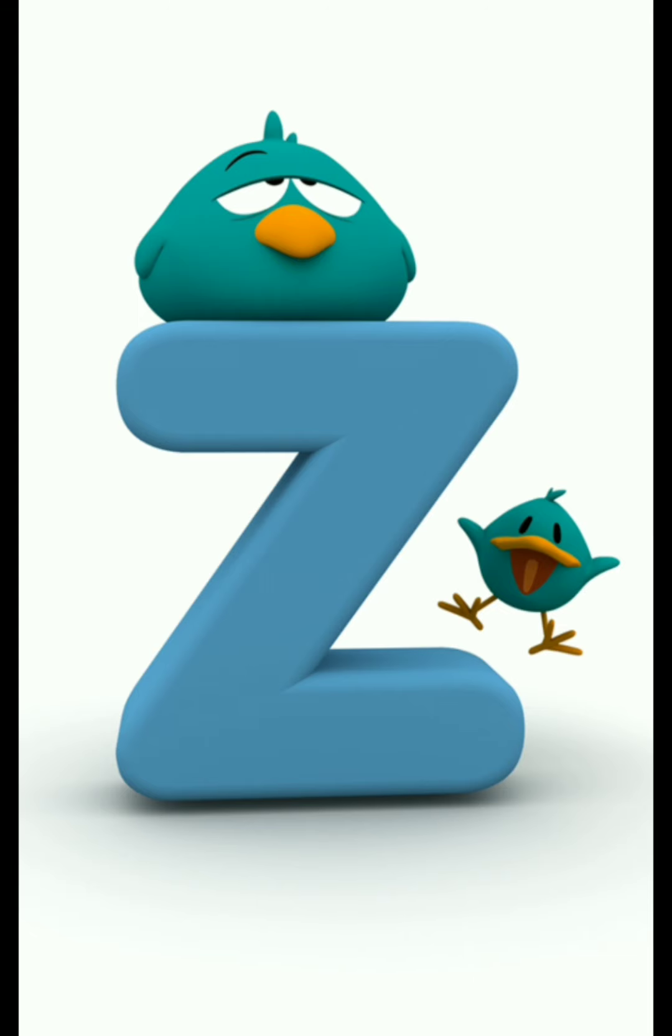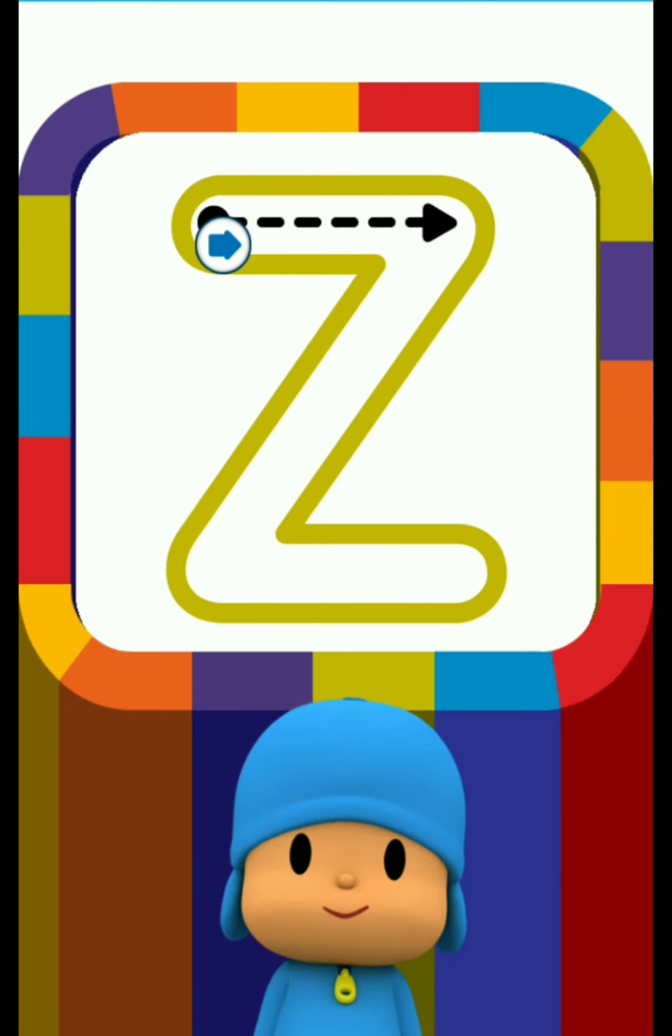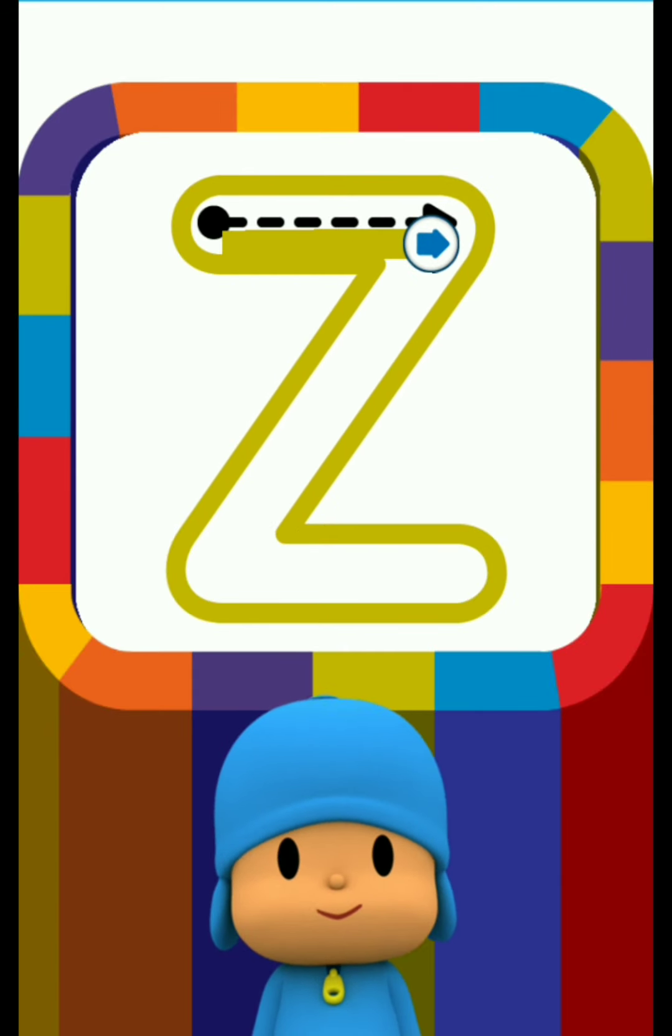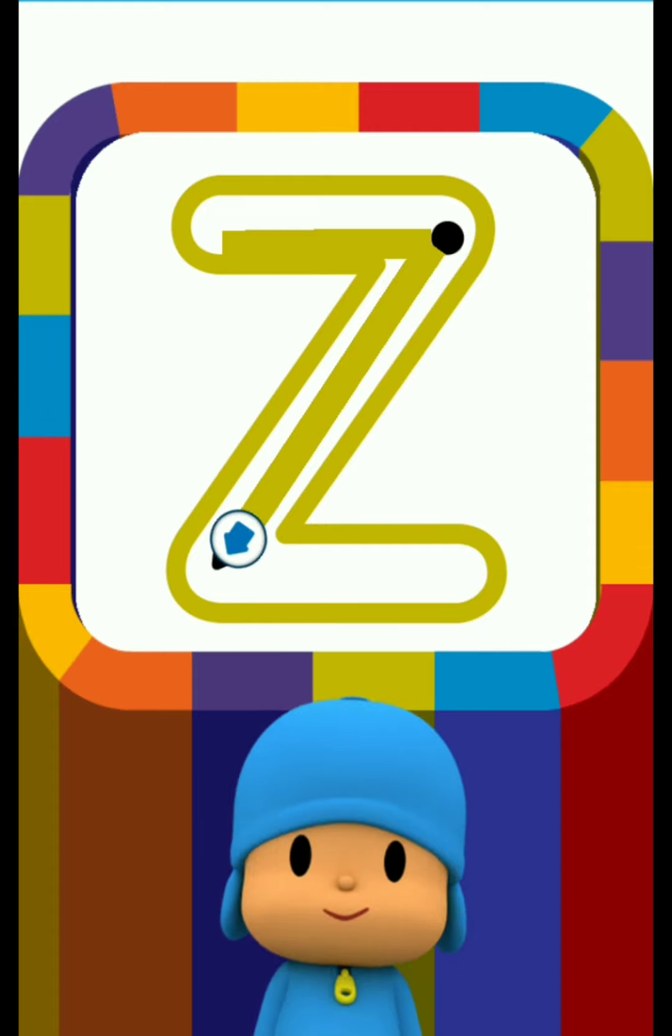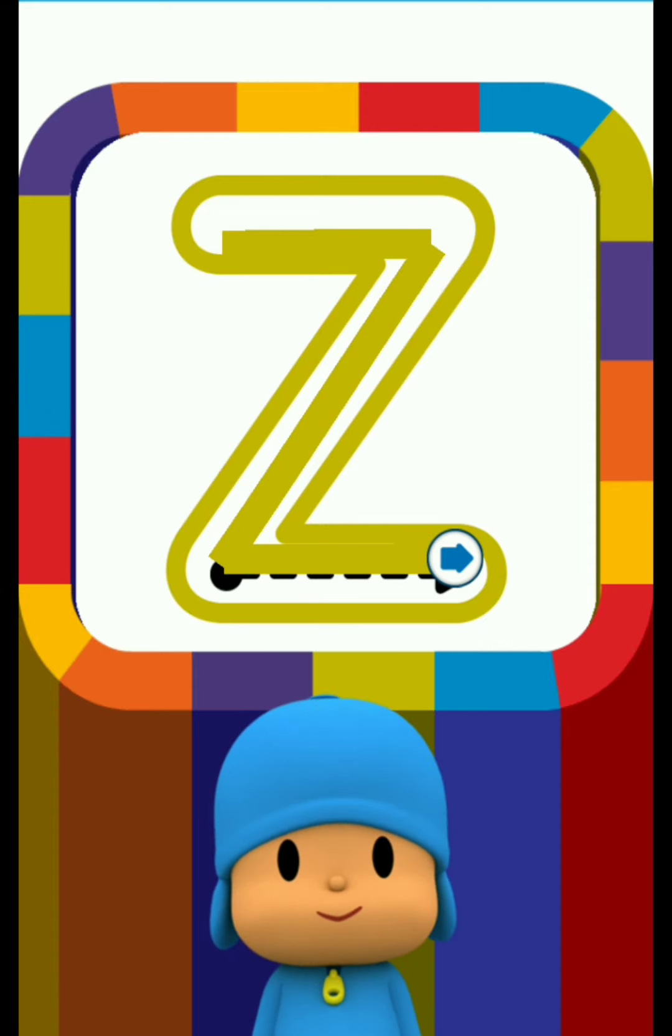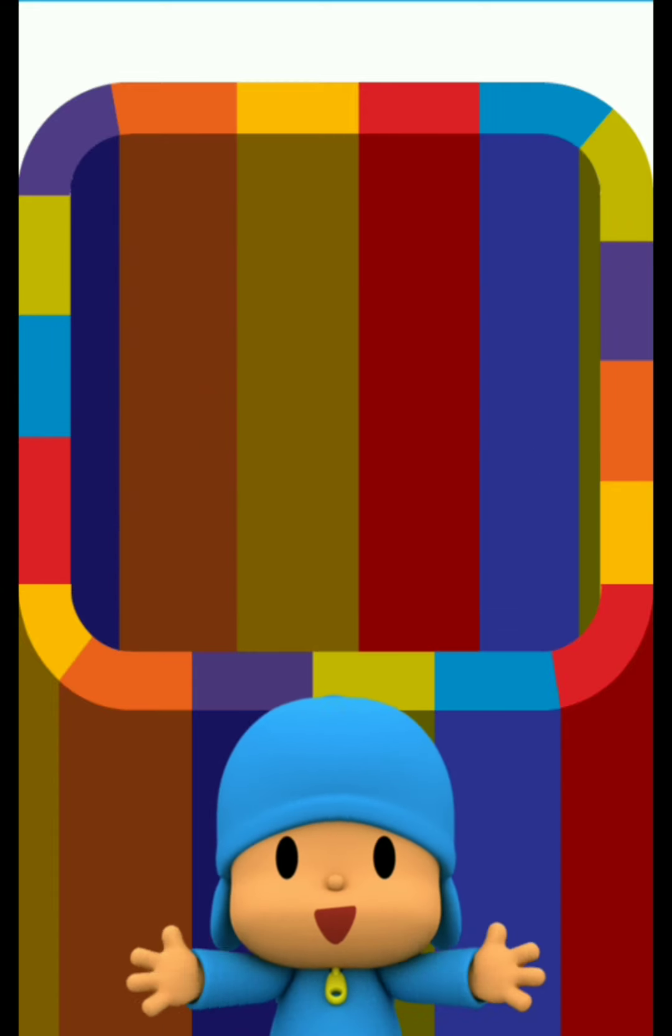Letter Z. Draw the dotted line. Very good!